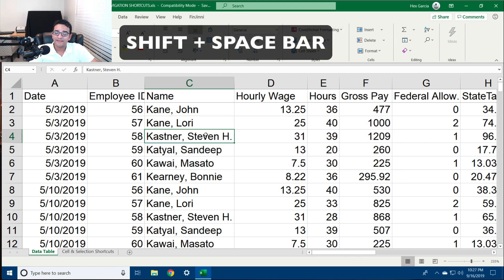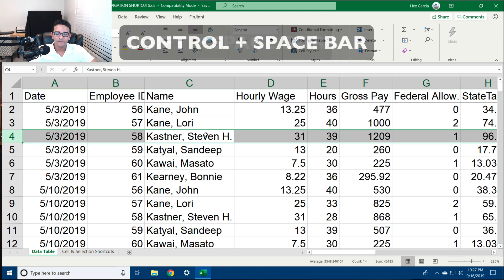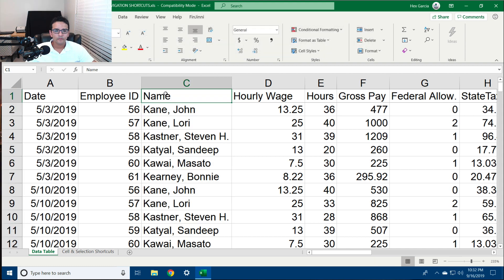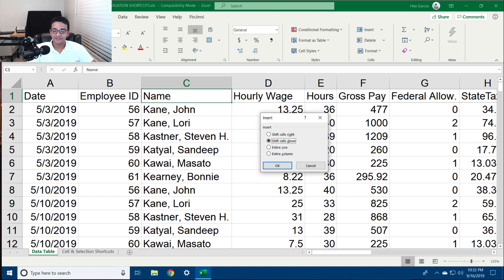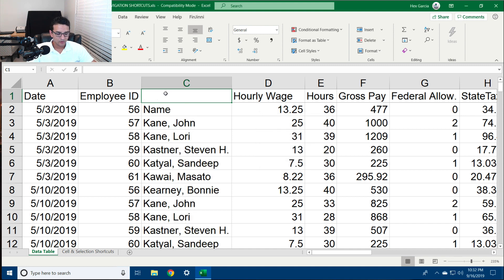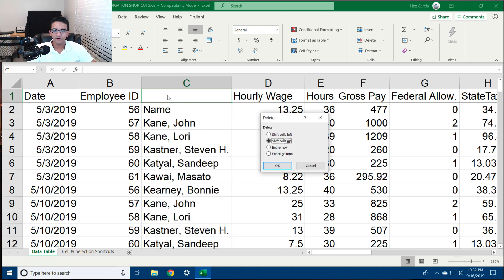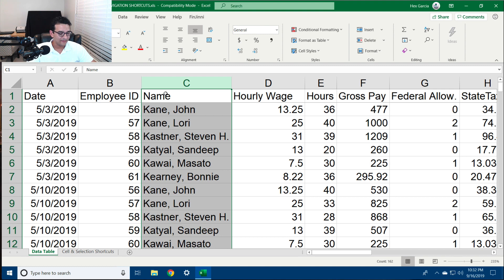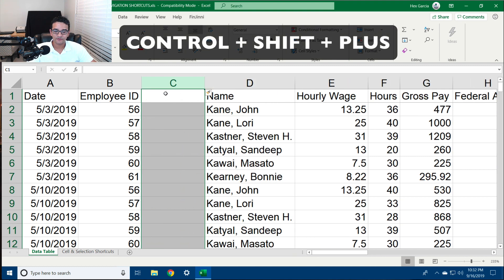If I wanted to select the entire row, I would hit Shift+Spacebar. If I wanted to select the entire column, I would hit Ctrl+Spacebar. Ctrl+Shift+Plus inserts a cell. If I wanted to insert an entire column, I would hit Ctrl+Spacebar and then Ctrl+Shift+Plus.